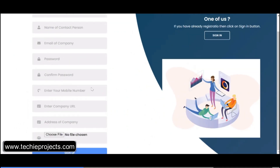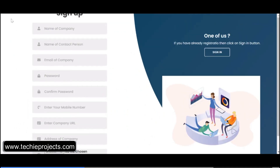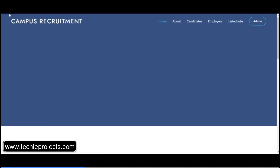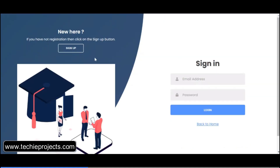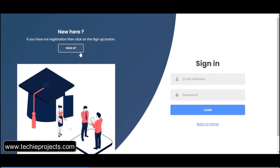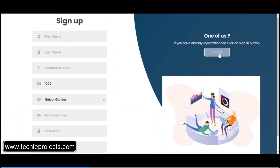Otherwise, enter all the details — you can also register as a candidate. If you don't have an account, just sign up and then click on the sign-in option and enter the username and password. You have to first sign up and then sign in. I'm just entering some demo details.